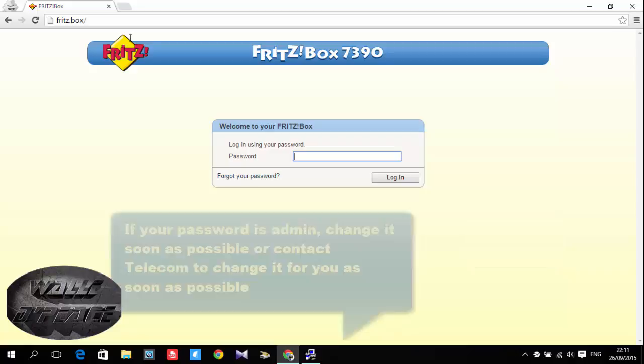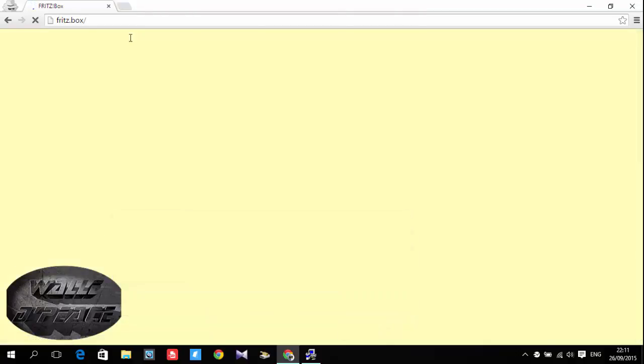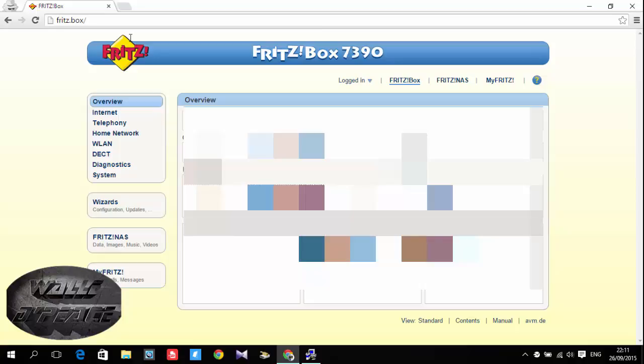Your password is admin. I have changed mine but you can just put admin then it's gonna direct you to something like this.